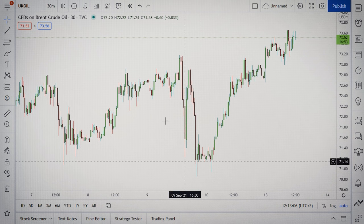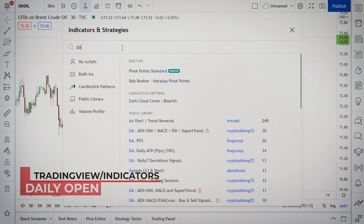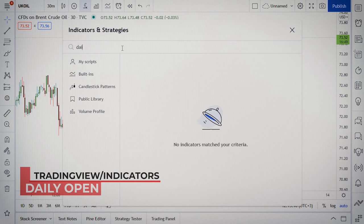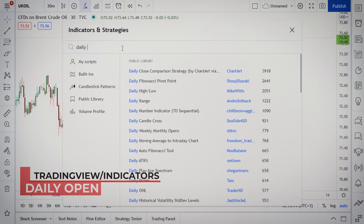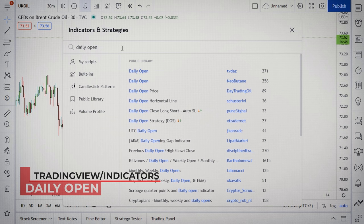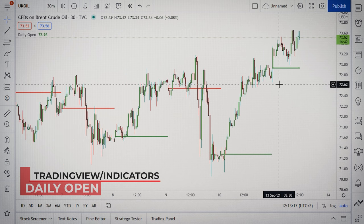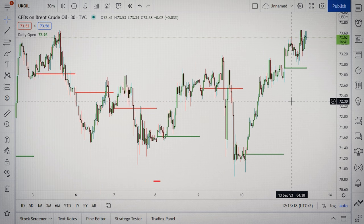In order to make it as easy as possible, I found this daily open indicator to help you easily read and analyze the price. You can find this daily open price on TradingView. Now you have a visual representation of the open price.